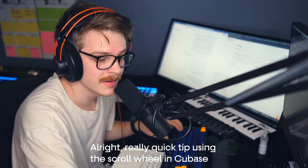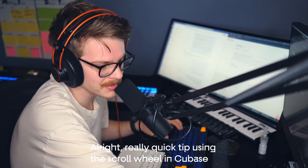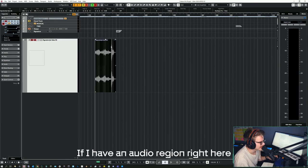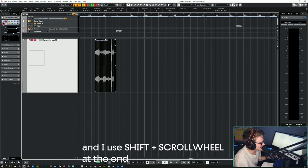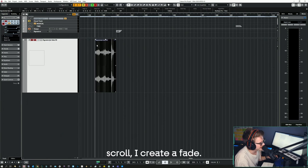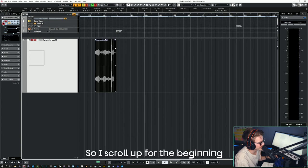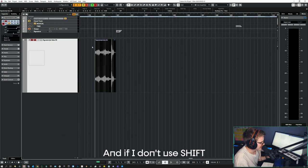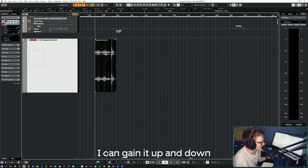Really quick tip: using the scroll wheel in Cubase. If I have an audio region and I use Shift+scroll wheel at one of the ends, I create a fade. Scroll up for the beginning fade-in, scroll down for the end fade-out. And if I don't use Shift, I can gain it up and down.